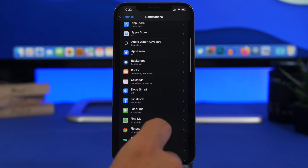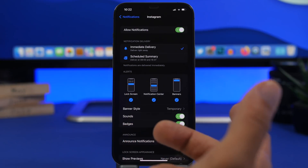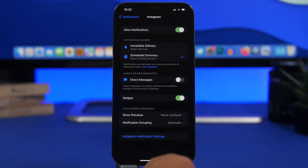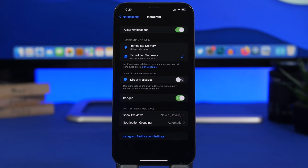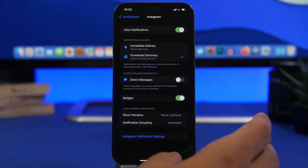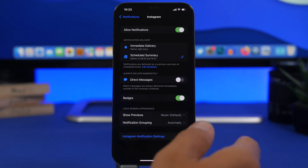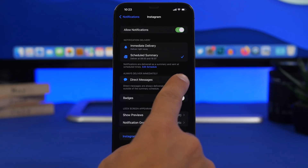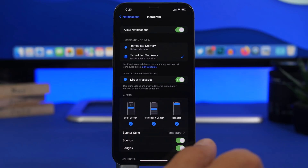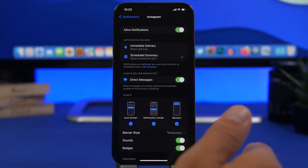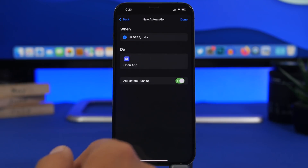Notifications with iOS 15 got new features including Scheduled Summary, which is a really cool feature. However, if you have apps like Instagram on Scheduled Summary, direct messages still need to be delivered immediately. On any app like Instagram, Messenger, or iMessage where you receive messages and they're in Scheduled Summary, make sure you have Direct Messages turned on so messages come through immediately and you don't miss anything important.